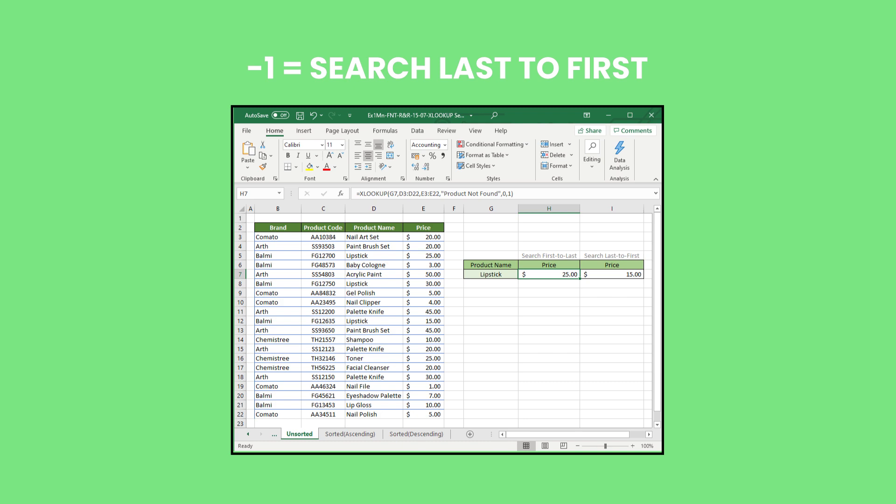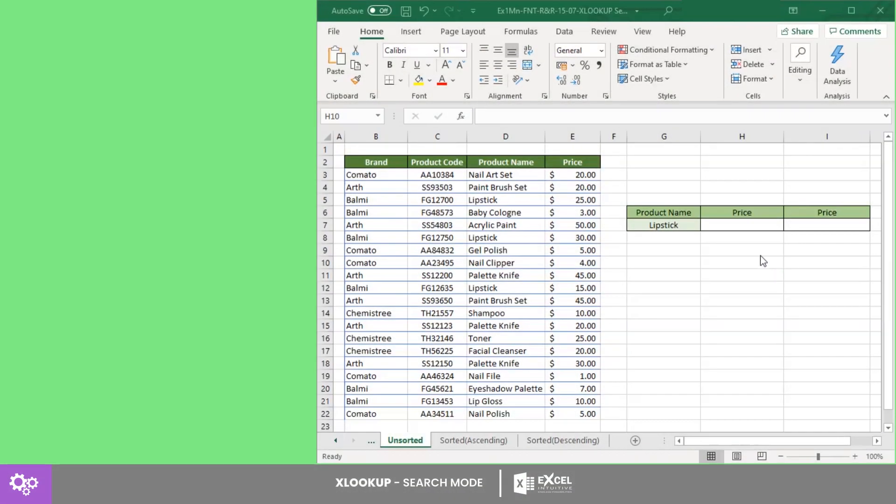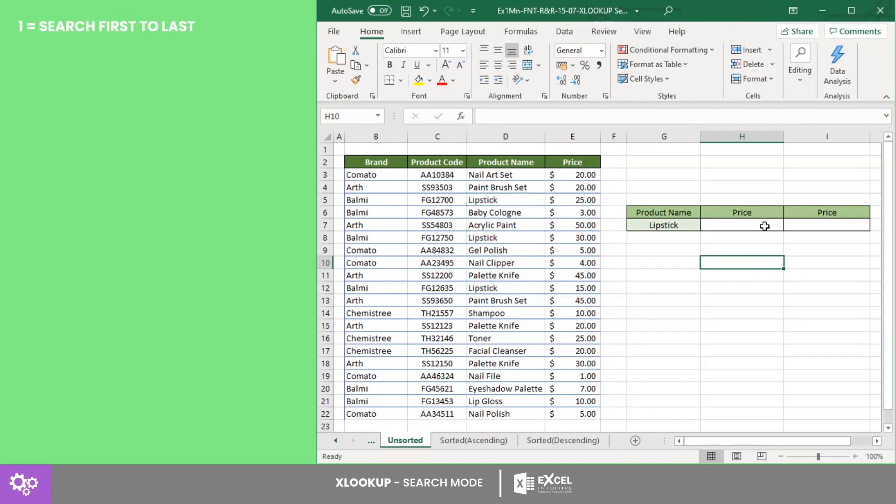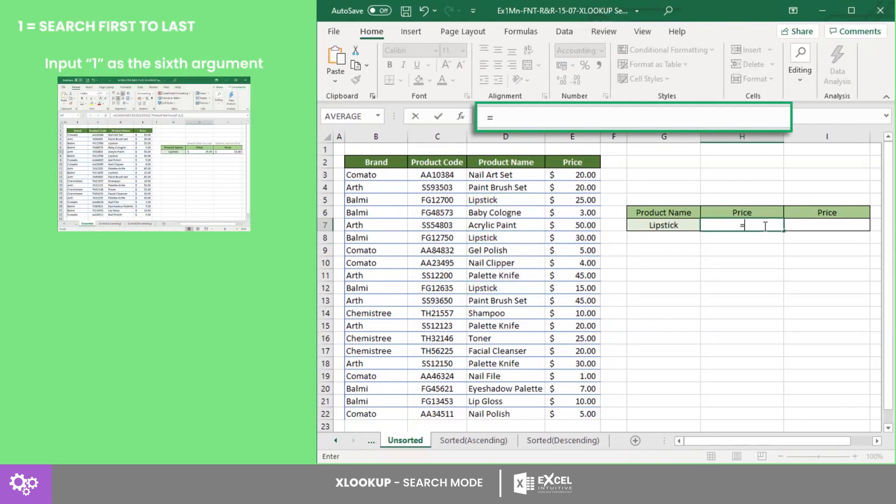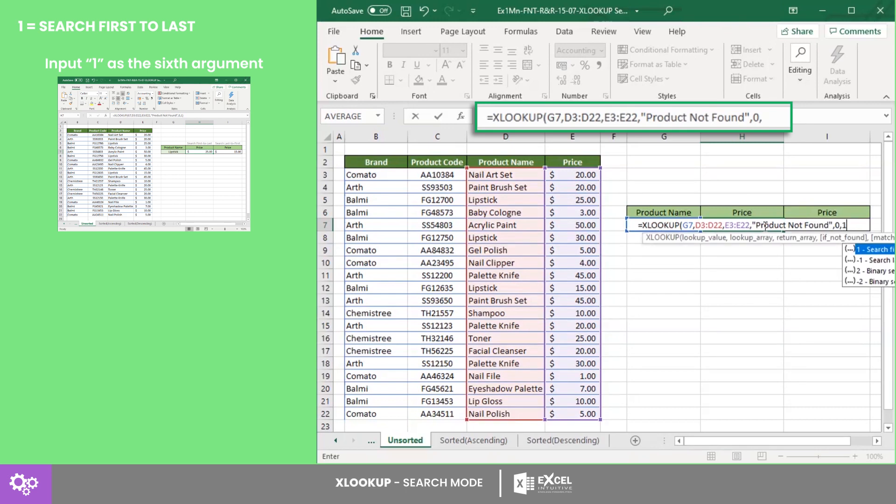You can use these by inputting 1 and -1 respectively as your sixth argument. For example, in this data there are three listings for lipstick products and we want to know the price of one of these lipsticks. If you search from first to last,